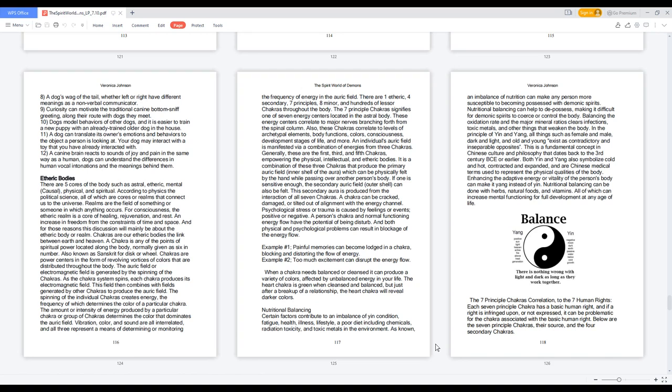In the principle of yin and yang, all things such as female and male, dark and light, and old and young exist as contradictory and inseparable opposites. This is a fundamental concept in Chinese culture and philosophy that dates back to the 3rd century BCE or earlier. Both yin and yang also symbolize cold and hot, contracted and expanded, and are Chinese medical terms used to represent the physical qualities of the body. Enhancing the adaptive energy or vitality of the person's body can make it yang instead of yin.